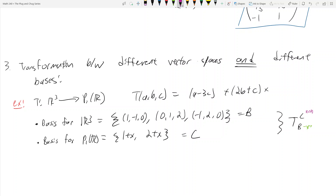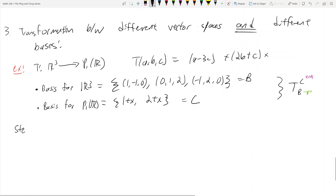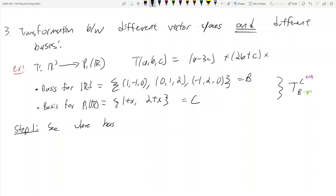The matrix of transformation is called T_BC, because we're going from basis B in R³ to basis C in P₁(R). So how do we find this? Step one is just like the first type of problem: we want to see where the basis elements go.